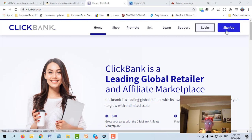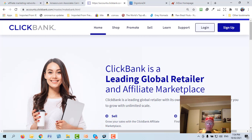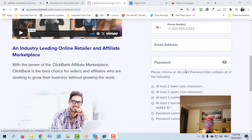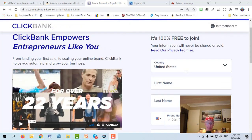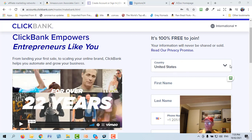Heading back to ClickBank — if you're not a member, all you need to do is sign up and fill out some details. One thing to note: ClickBank is not available for affiliates in all countries. Some countries like Nigeria can't become affiliates. If that's the case for you, go to DigiStore24 — they accept people from anywhere.